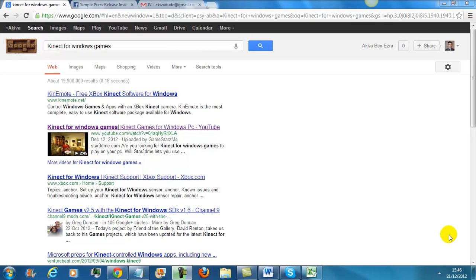Hello everybody, this is Akiva Benezra. I just wanted to give a quick shout out to Michael X and say thank you very much for his badass press release training.